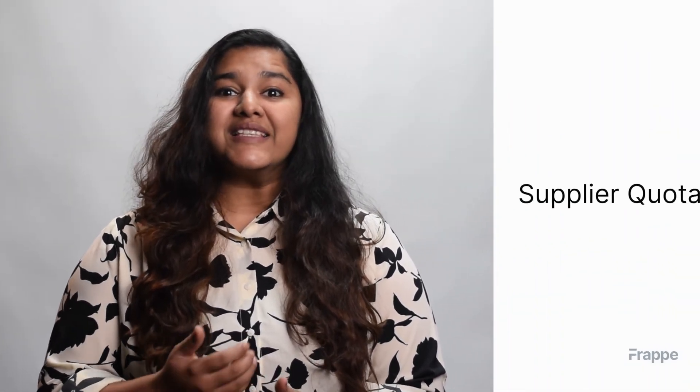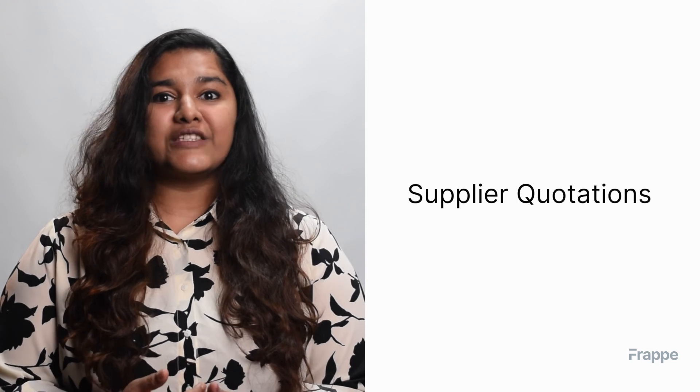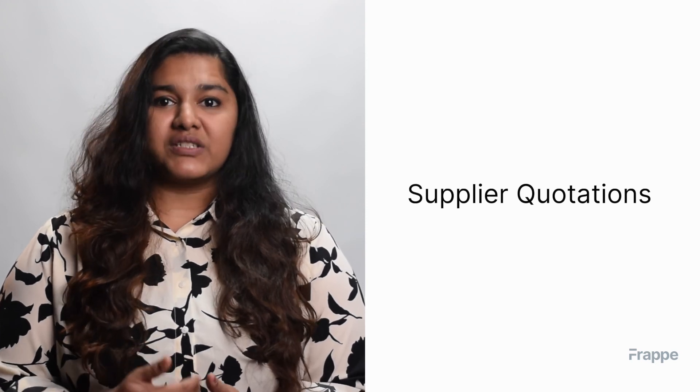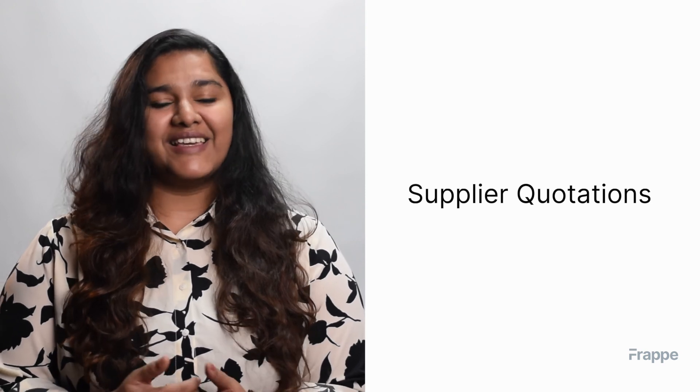That brings us to the end of the third chapter in our procurement course. I hope this helped you understand request for quotations, supplier quotations, and how to compare various supplier quotations in ERPNext. You can read more about ERPNext on docs.erpnext.com. In the next chapter, we will discuss purchase orders. Thank you.